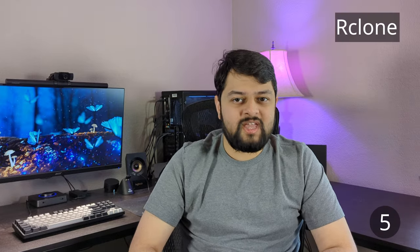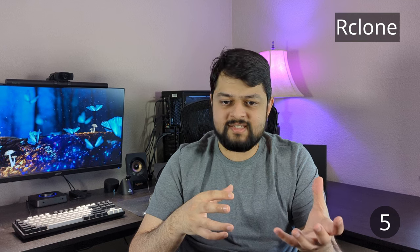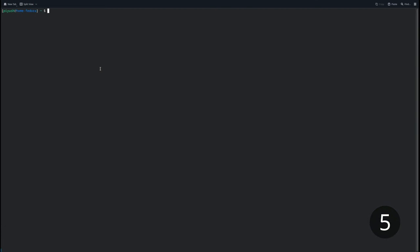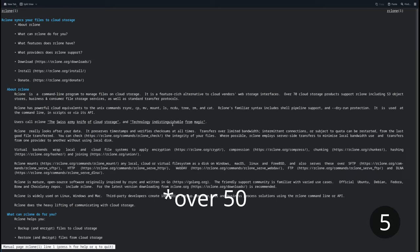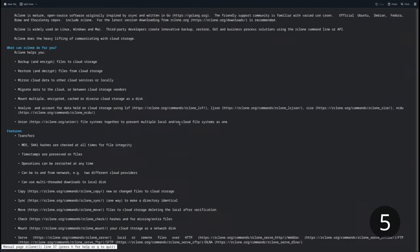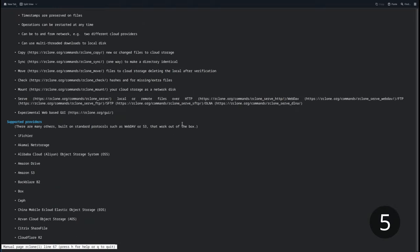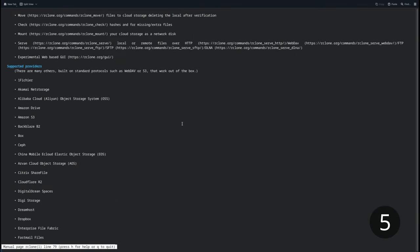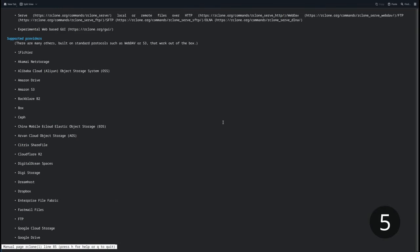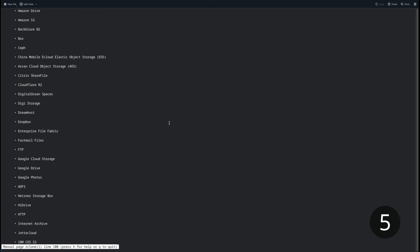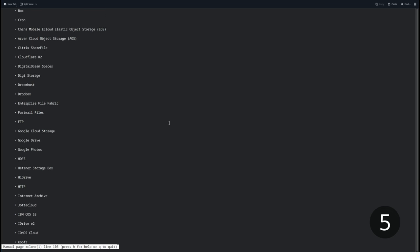At number five, we have Rclone. Rclone is a terminal-based backup utility similar to rsync, but it also supports 50 different cloud backends. So you can actually back up your data to something like Google Drive, Dropbox, Amazon Web Services — most cloud services you can think of, Rclone probably has implemented.